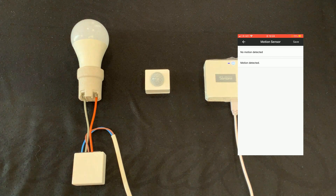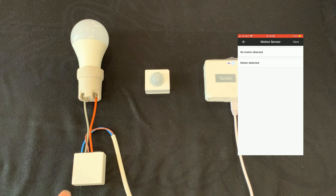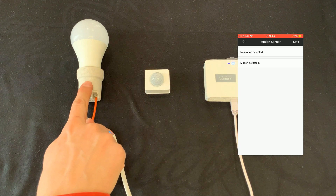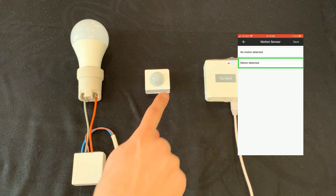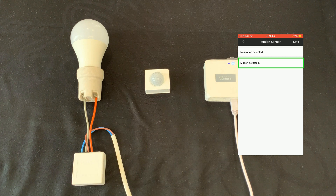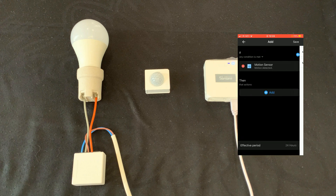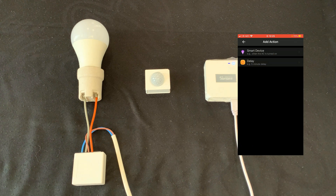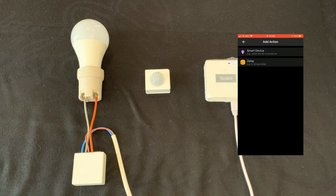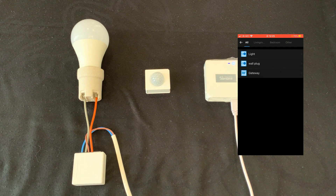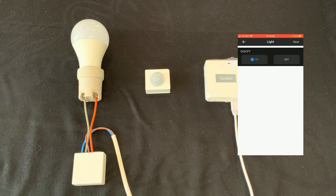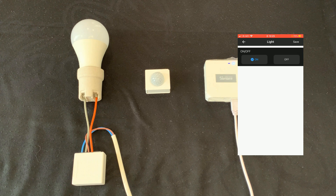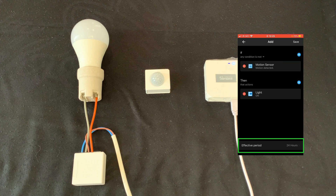The first scene is turning on the light when motion is detected. So I select Motion Detected, then tap on Save. In the THEN section I tap on Add — when movement is detected I want the light to be turned on immediately, so I select Smart Device, then select Light, and choose On. In our example, On must be selected. Then tap on Save.